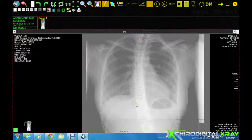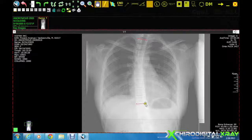Click on the left aspect of the inferior endplate of the lowest vertebra that contributes to the scoliosis. Then click on the right aspect of that same endplate.